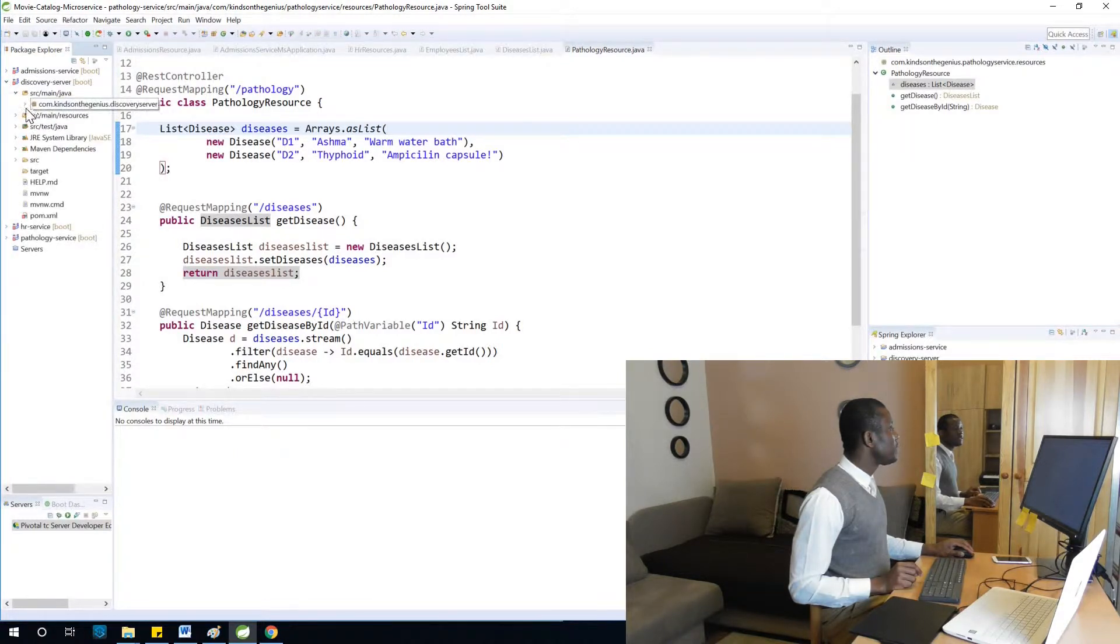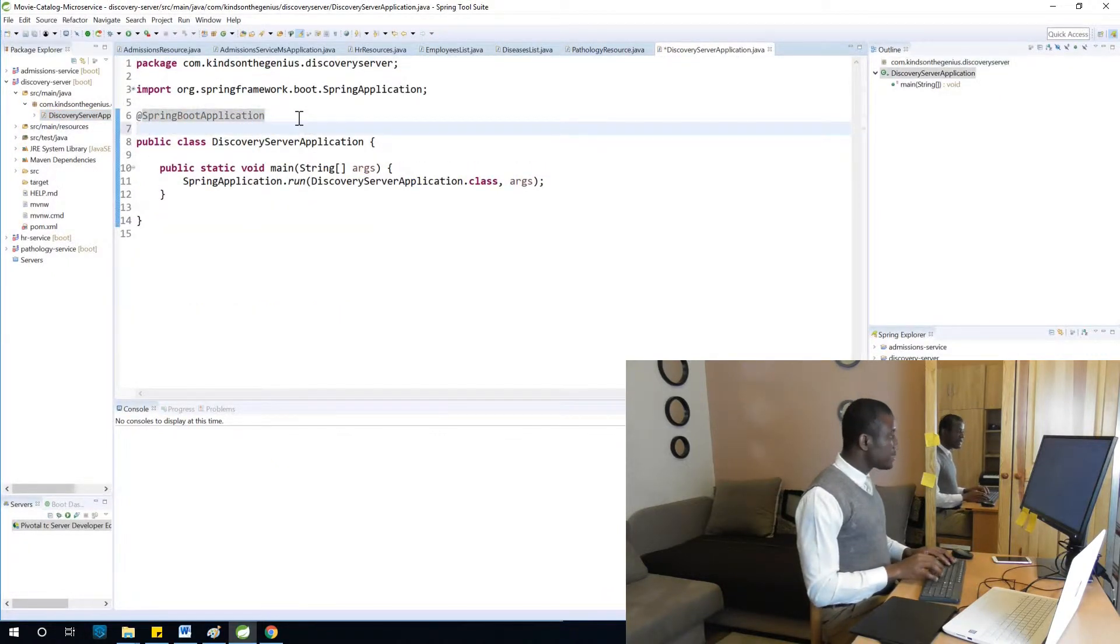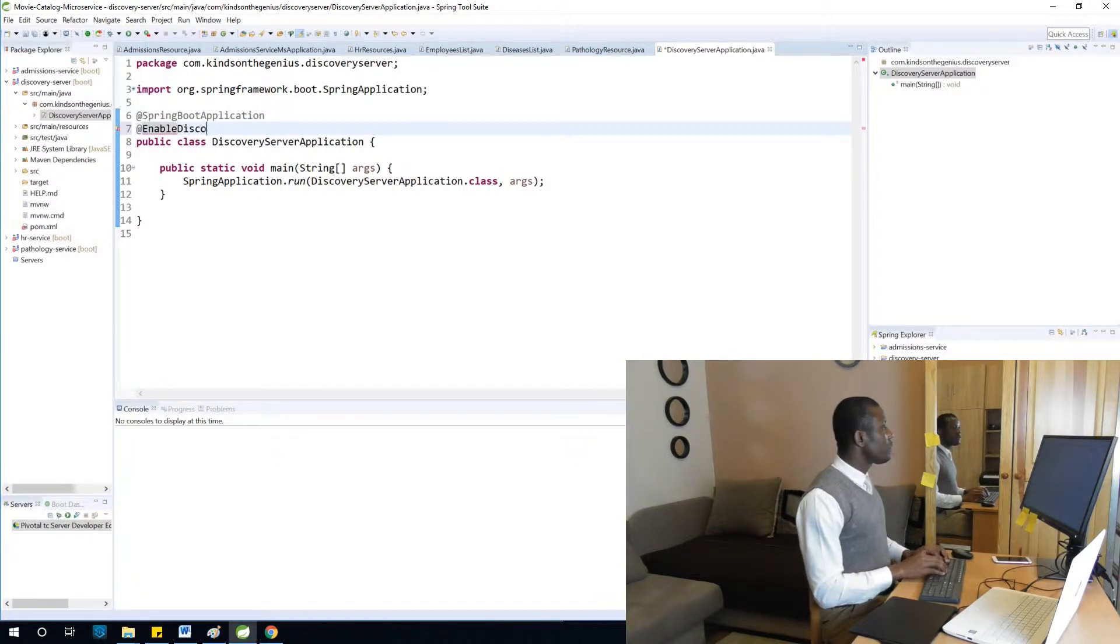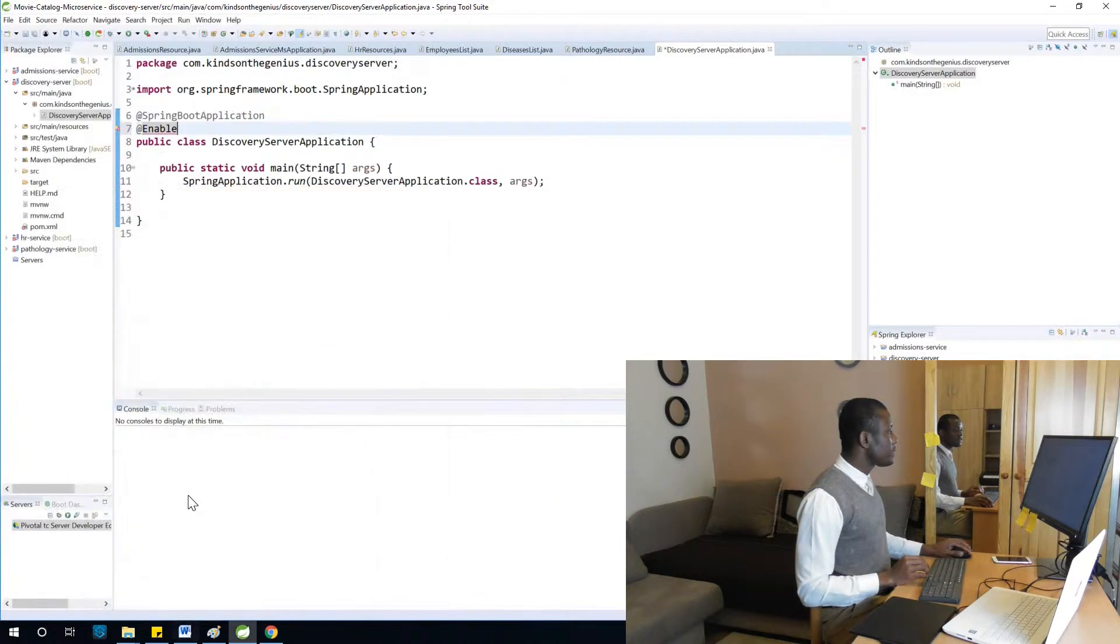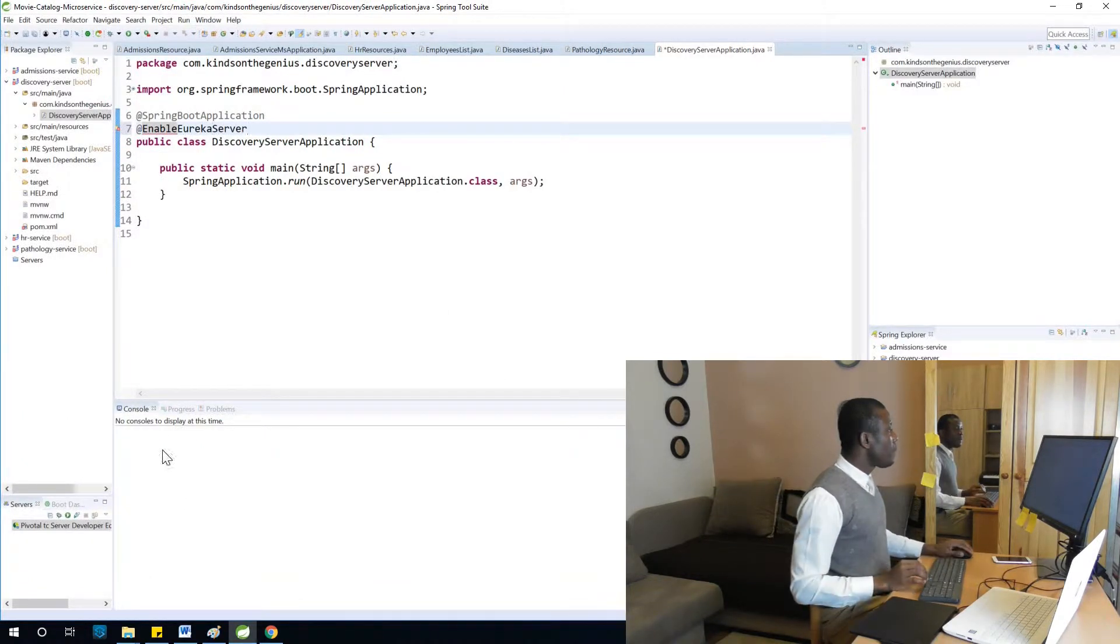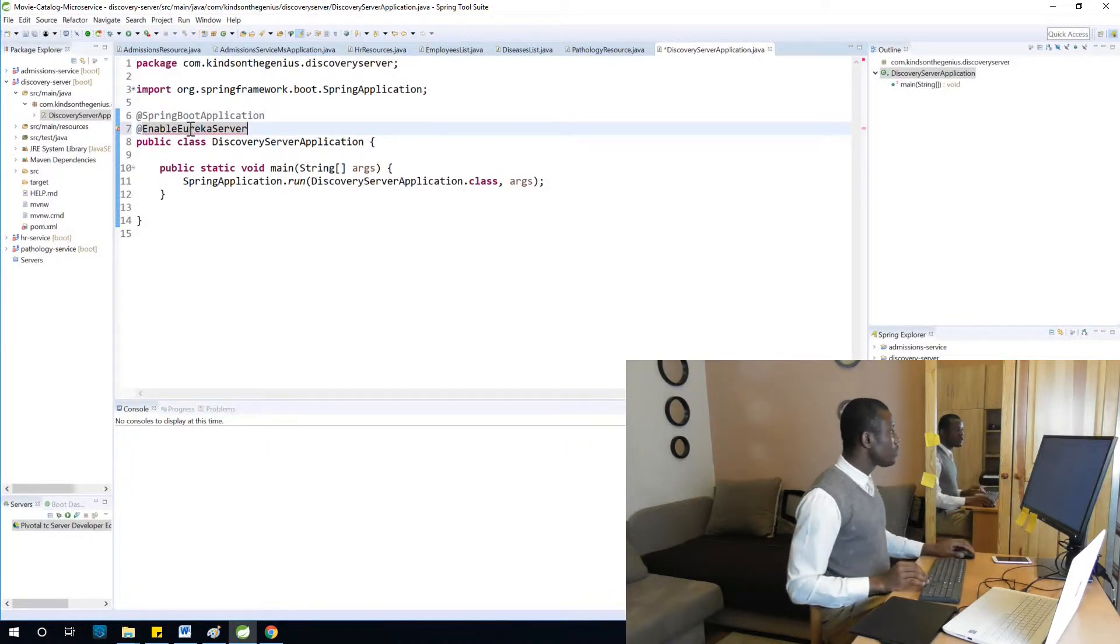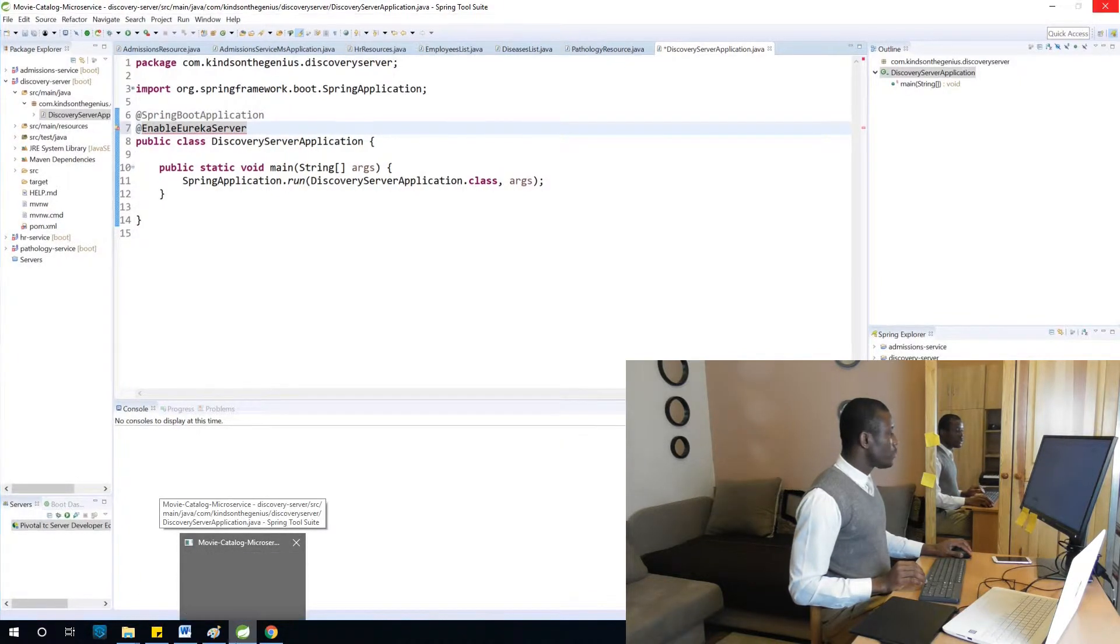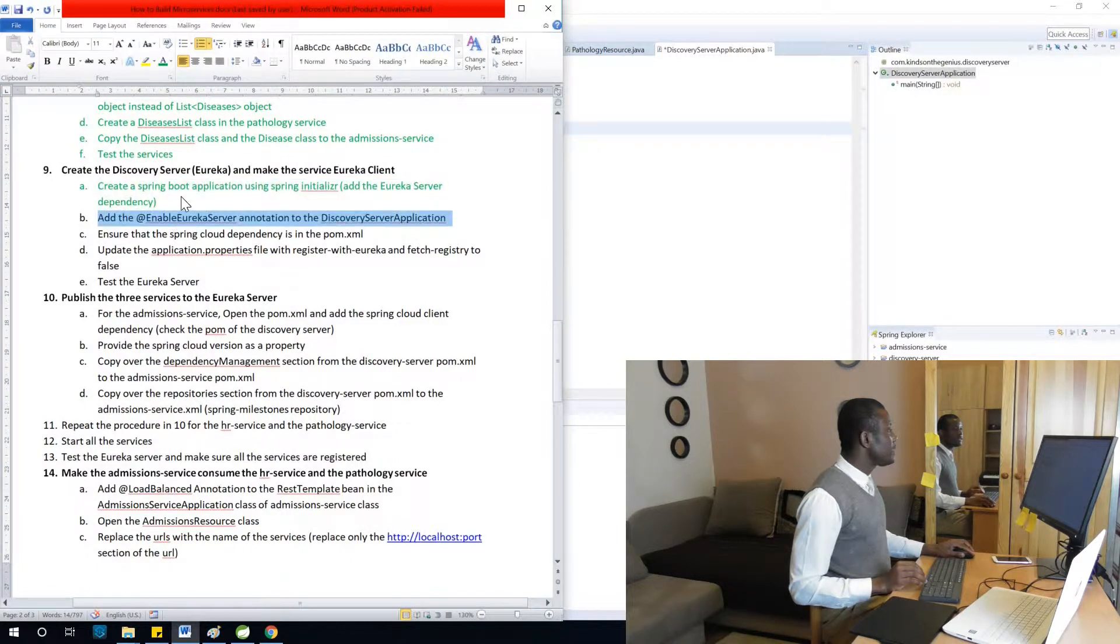Let's see where we are. We need to add @EnableEurekaServer annotation to the discovery server application. I'm going to go to discovery-server, SRC > Main, and add @EnableEurekaServer annotation.